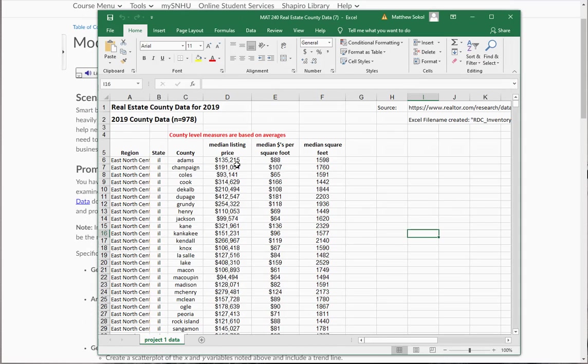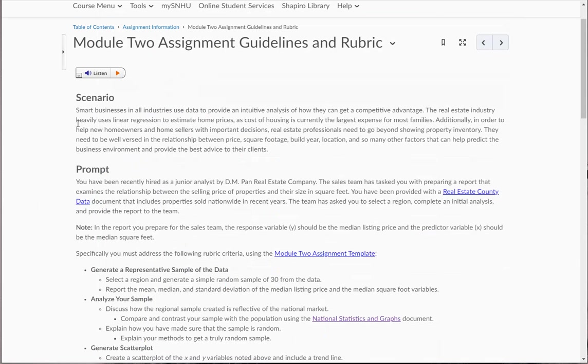So what I'm going to do is I'm going to select a region for this as explained in the problem. And I'll walk you through all the steps. So this document includes properties sold nationwide in recent years. So the team has asked you to select a region, complete an initial analysis, and provide the report to the team.